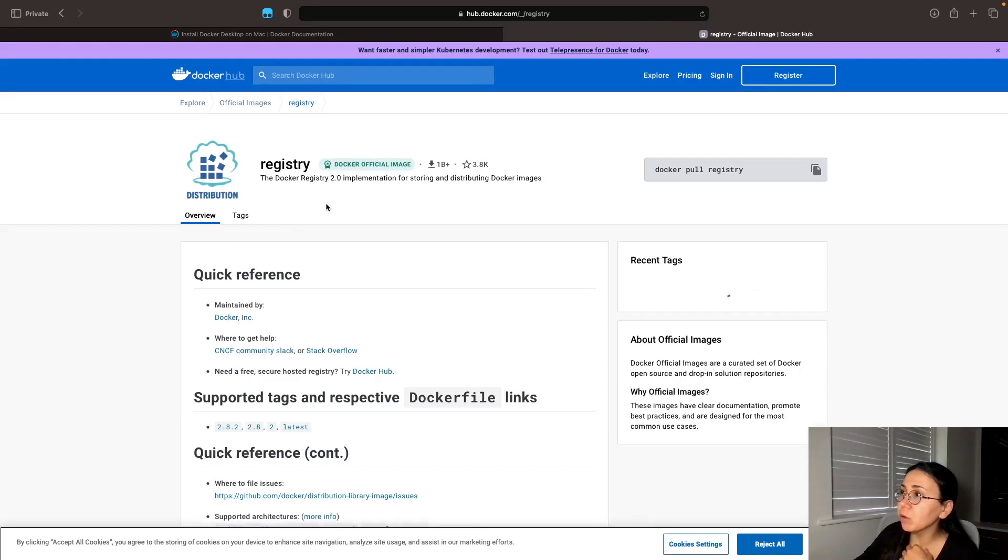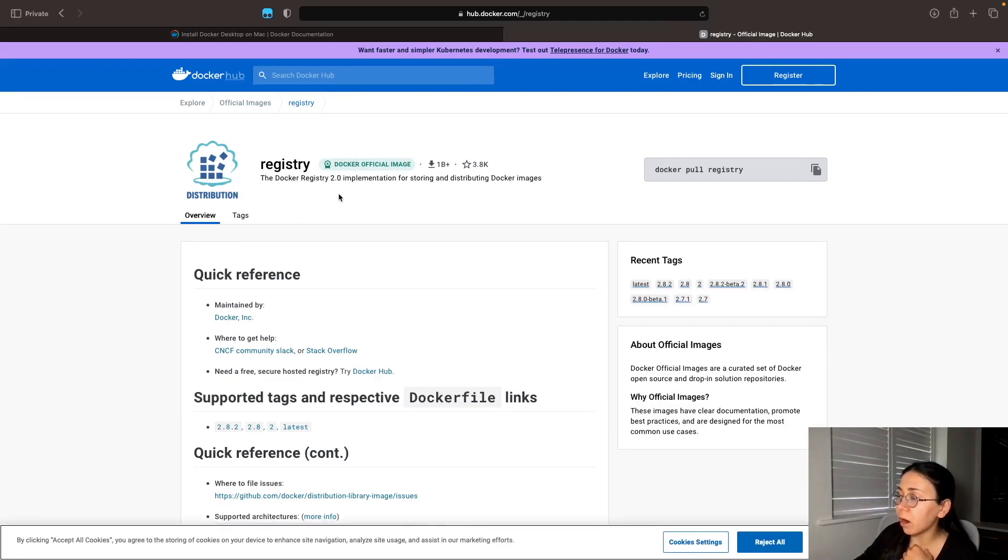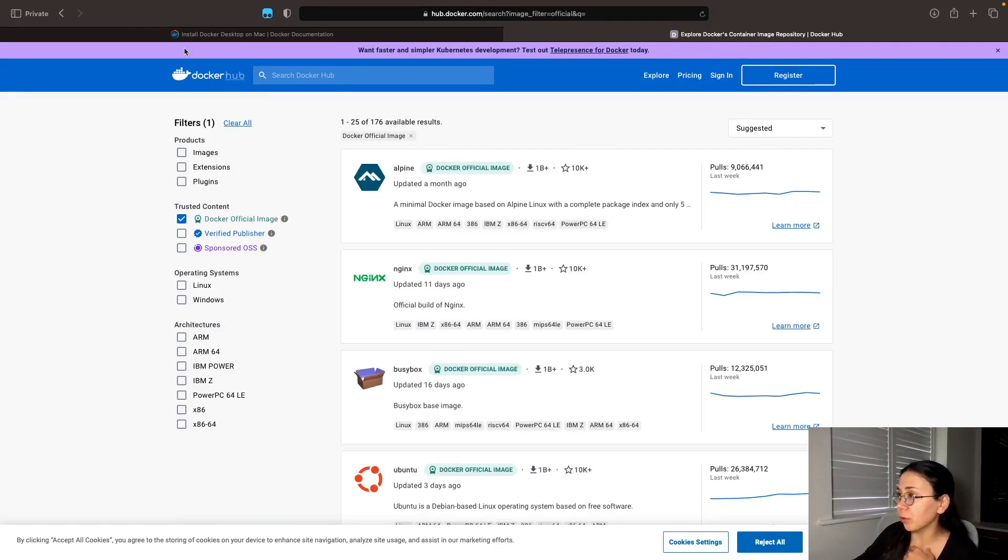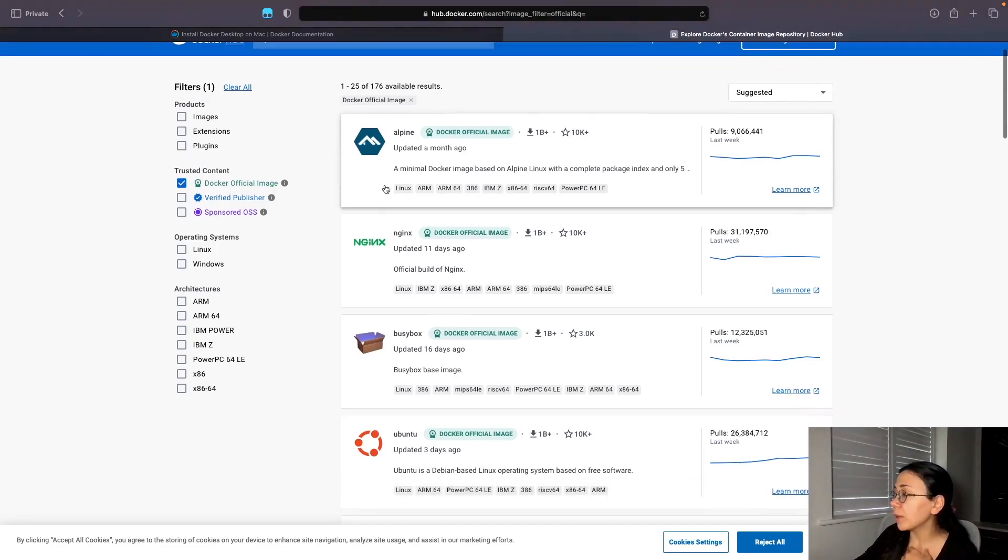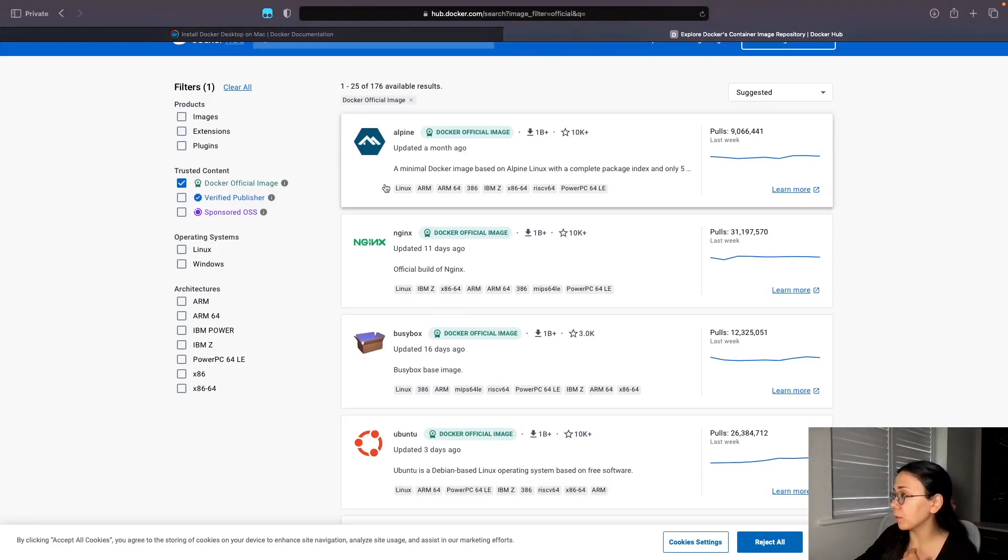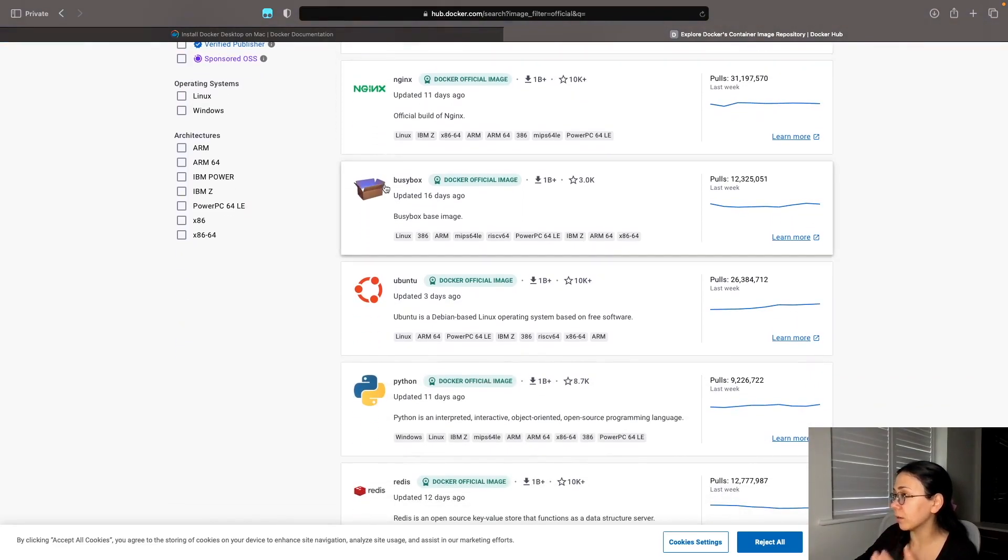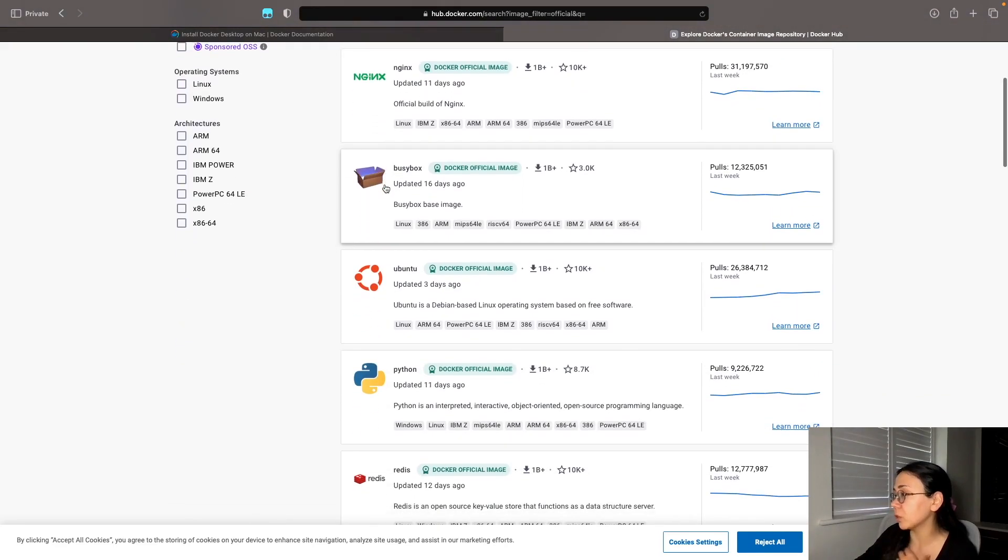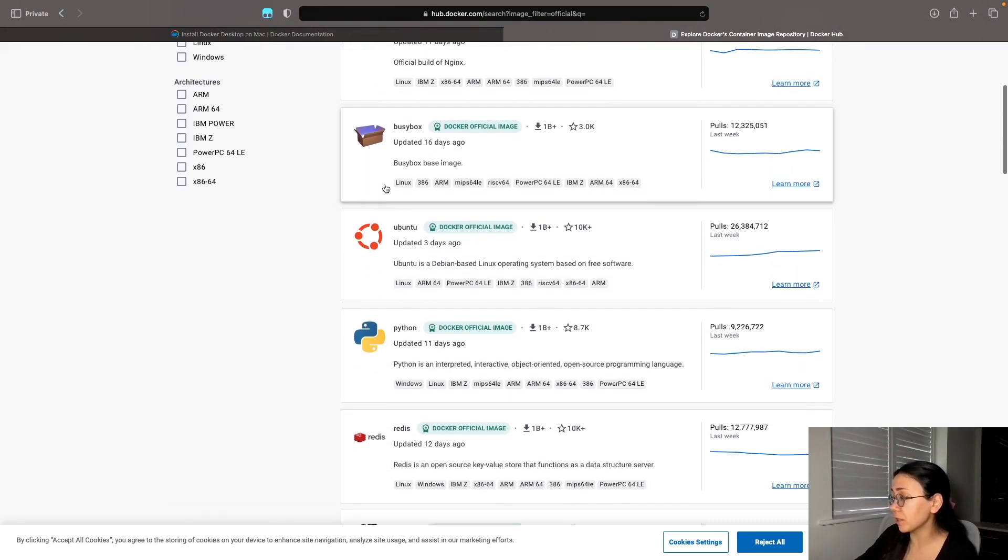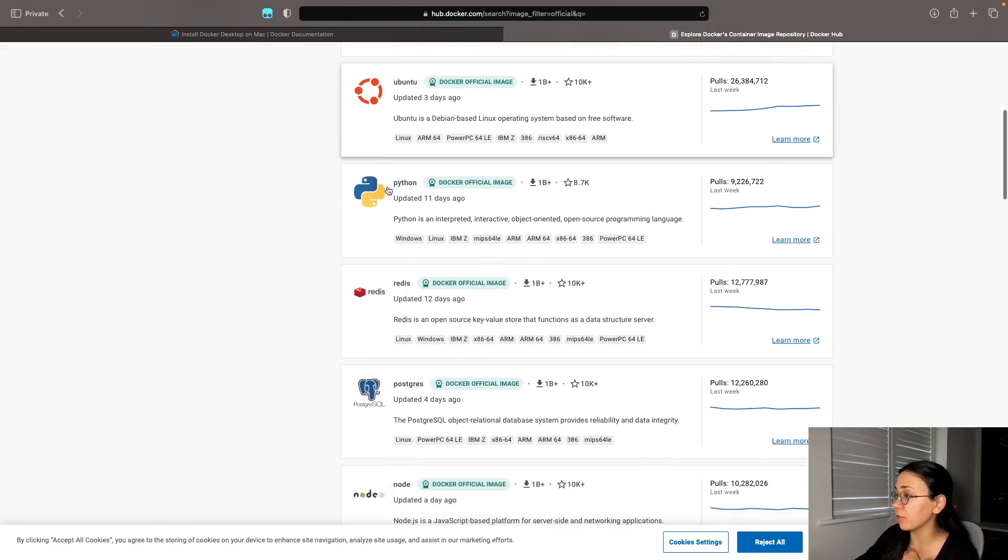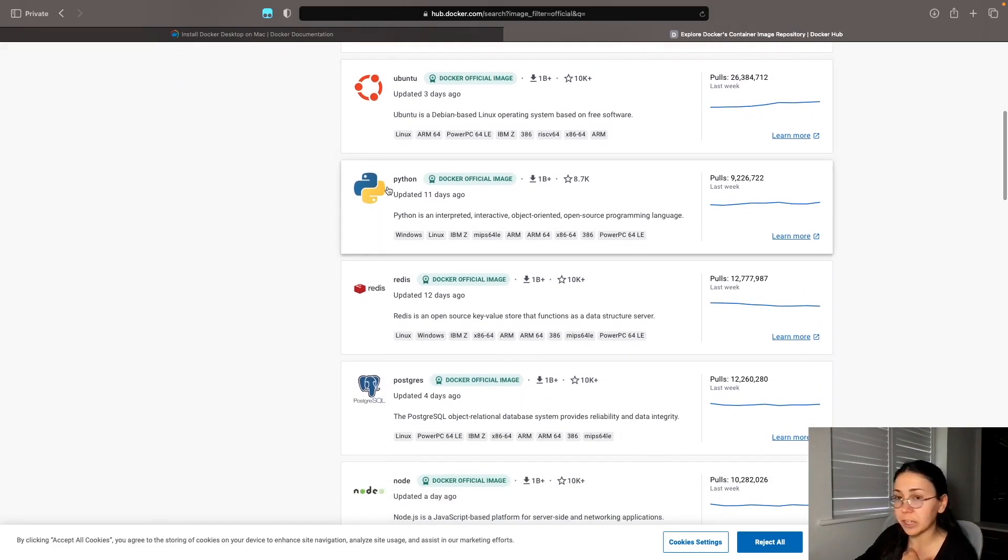This is called the Docker Hub. Docker Hub contains the official images of Docker, as you may see. So depending on what application you want to deploy, you can actually pull the containers or images, mostly images of course, from the official Docker Hub, which is the official Docker registry.